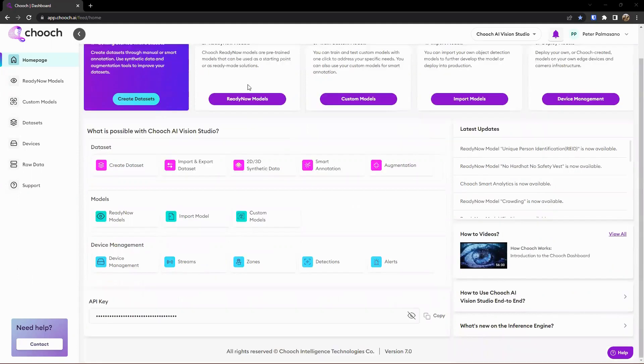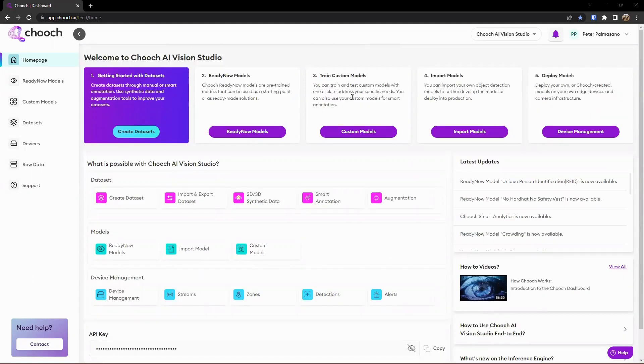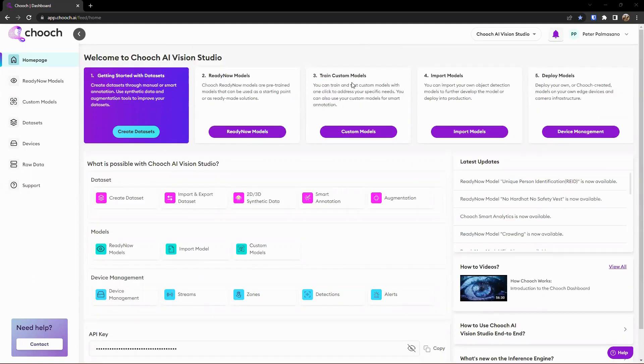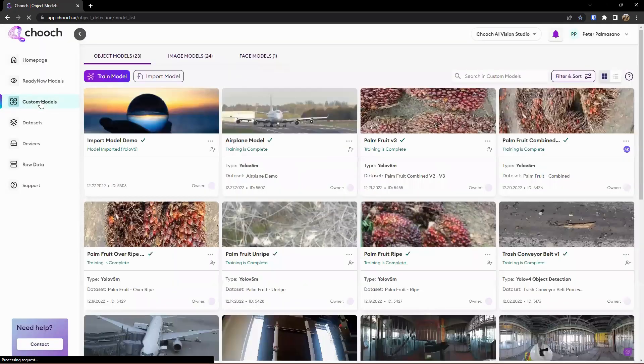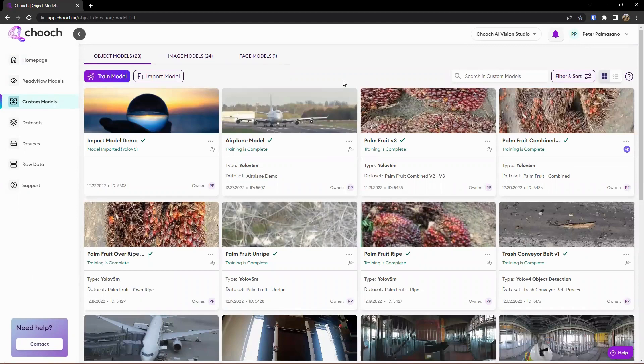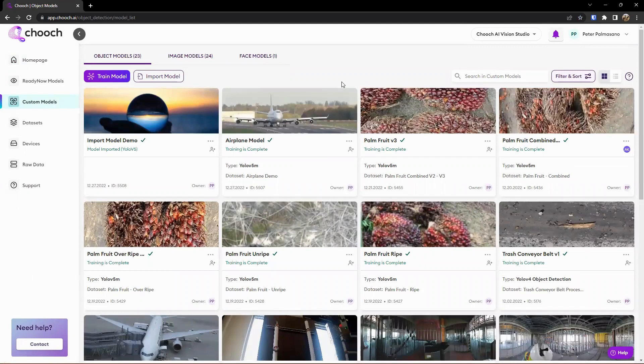So from our landing page here, we can click on custom models here, or we can also click on custom models on the left-hand side. So once we're in here, we have various types we can review.